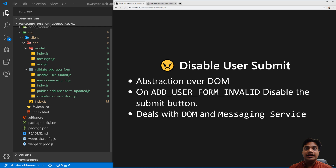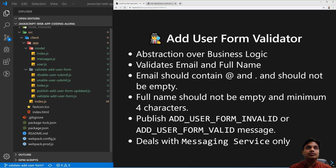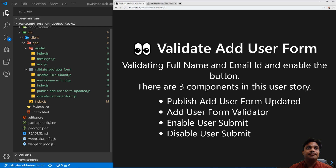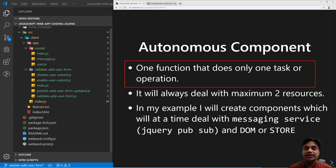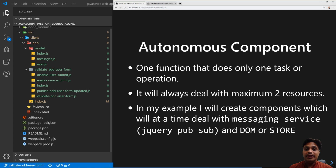However, if you think carefully, even though one component dealing with two resources is correct, it would be violating the other rule of autonomous components: a component should do only one task. It would be trying to do more than one task — it cannot say 'I am enabling the button as well as showing the message.' The name says Enable Submit Button, so it should just do enabling the submit button, that's it.